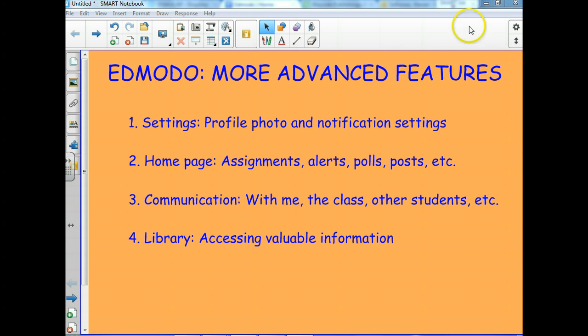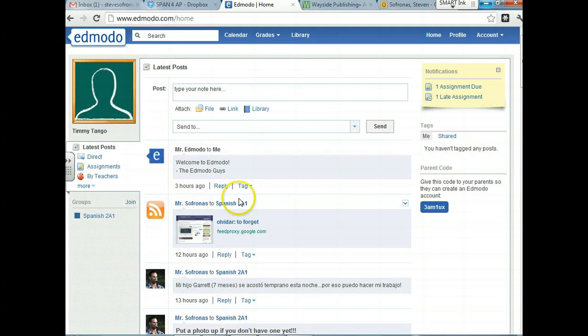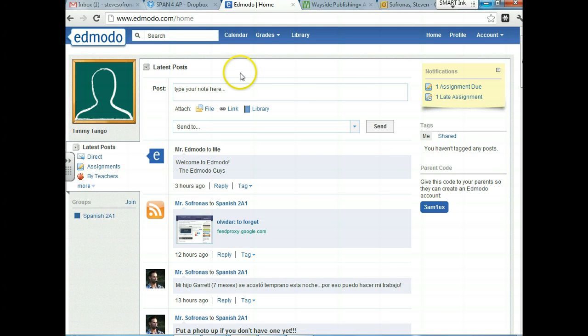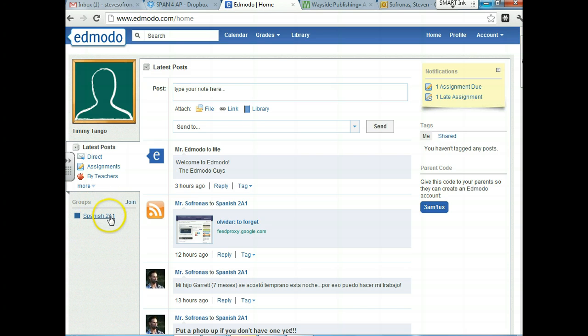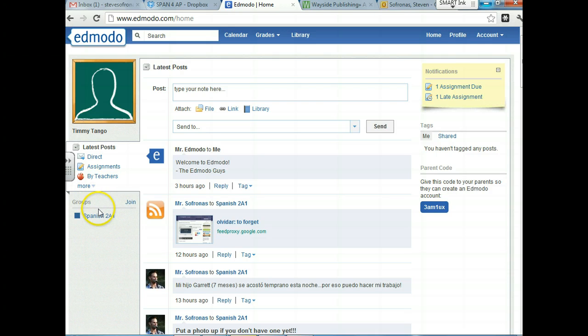So let's take a look at what we have here and see if I can open the site. Okay, so what I'm showing you guys now is a student who I created, his name is Timmy Tango, and he is a member of our Spanish 2A1 class. But no matter what class you're in, you're going to be able to see some of the same sort of features. So he's just an example student.